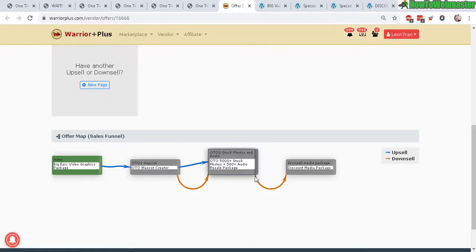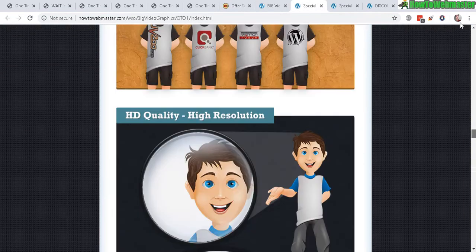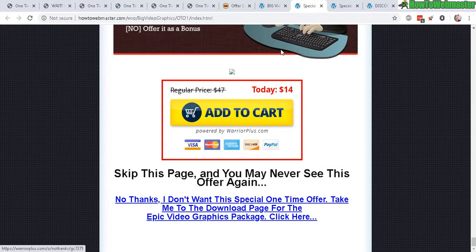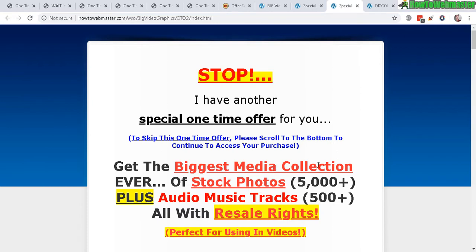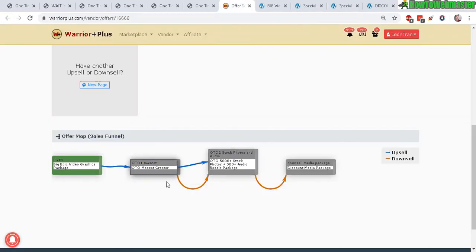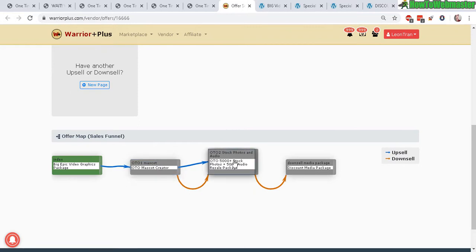At the bottom there's a warning: 'If you skip this page you may never see this offer again,' plus a no-thank-you link. For the Mascot Creator, if they click no thanks, I set it up so they still see the upsell for the 5,000 Stock Photos package. Whether they buy the upsell or decline it, they will always see the next offer. That's a strategy you can use — no matter what they do, they always see the upsell.